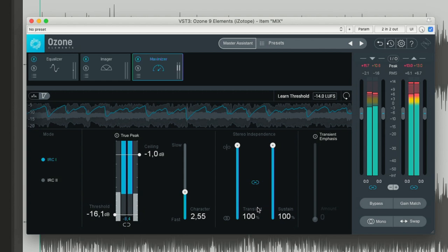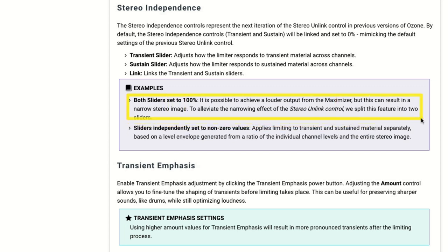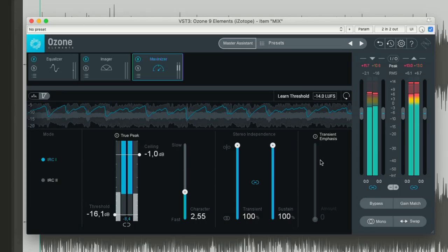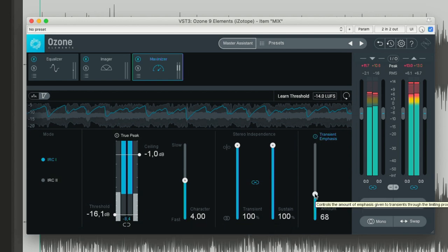Interestingly, the manual says that when both sliders are at 100% it's possible to achieve louder output but this can result in a narrow stereo image — in my experience with other limiters it's usually the opposite: a stereo-linked limiter tends to narrow perceived width. Maybe it's different in this limiter. The last parameter is transient emphasis, which lets you fine-tune the shaping of transients before the limiting takes place. This is useful for preserving sharper sounds like drums while still optimizing loudness — it's a way to address the softening of transients artifact that's very common in limiters.